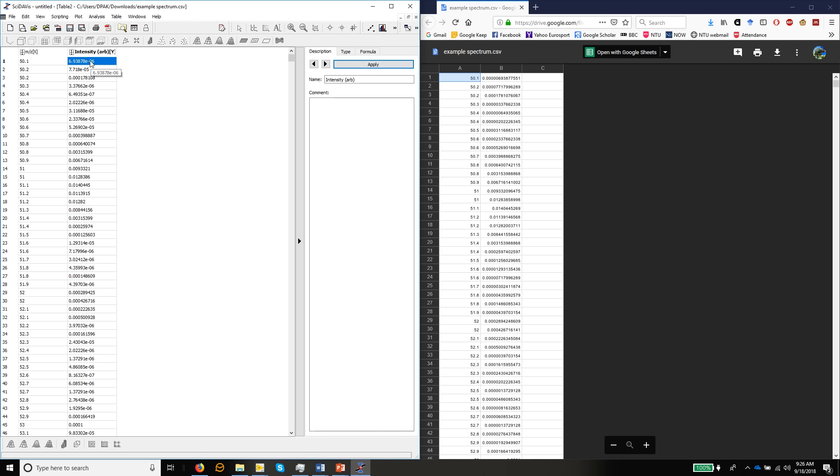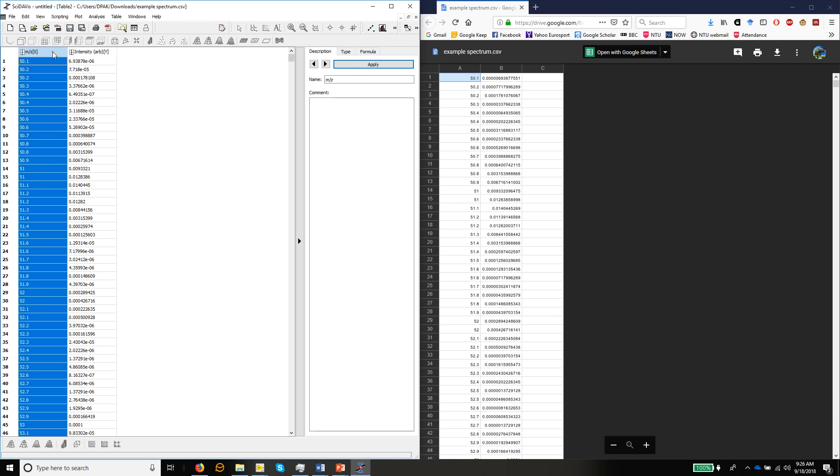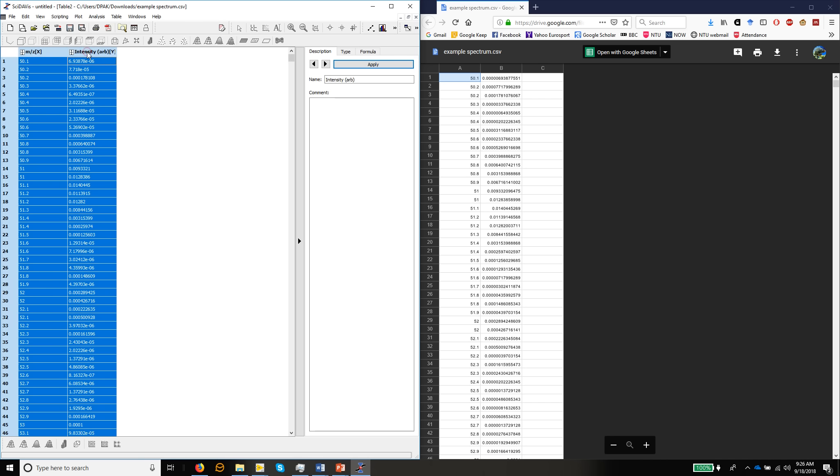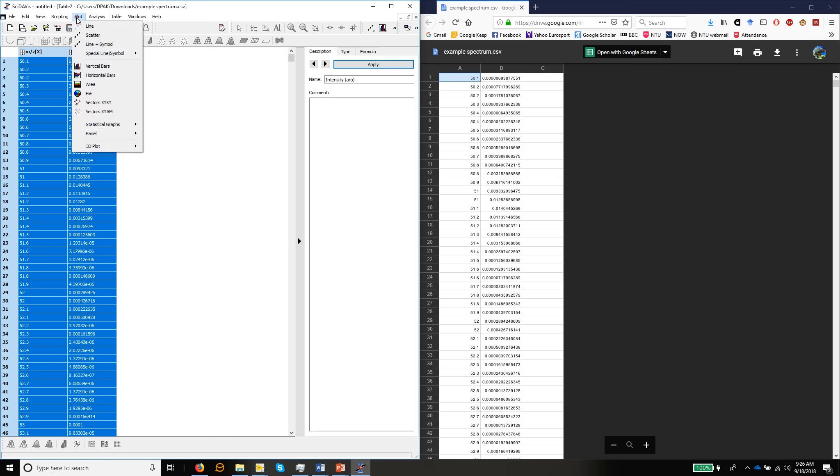So having got the data into SciDavis, we could now open more files if we wanted, but let's just plot this data. We need to mark the two columns we want to plot. So we click the first column and then hold down the shift key, click the second column, and that will mark both columns and then go to plot line.